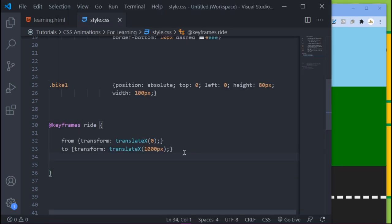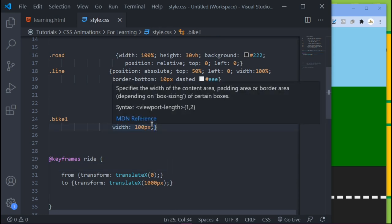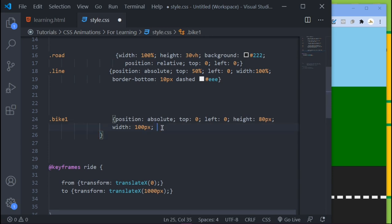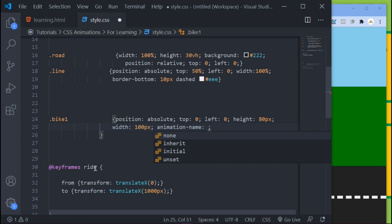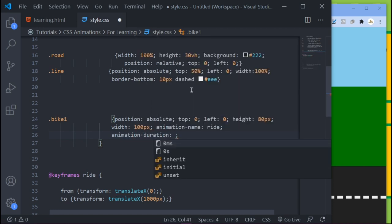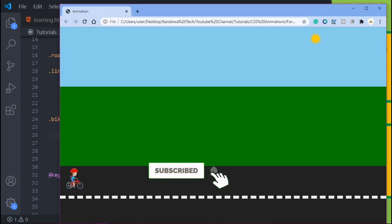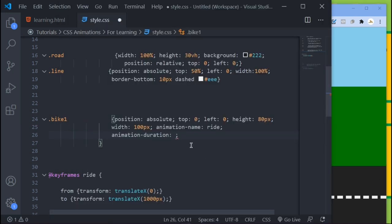Come into the browser and refresh — as you can see, nothing is happening yet. You didn't do anything wrong; you're just not done. Now that the keyframe is set, you have to call it. Go inside your bike1 CSS rule and add animation-name with the value 'ride' — the same name you gave your keyframe block. Then add animation-duration and set the time you want the animation to take, in this case four seconds. Save that.